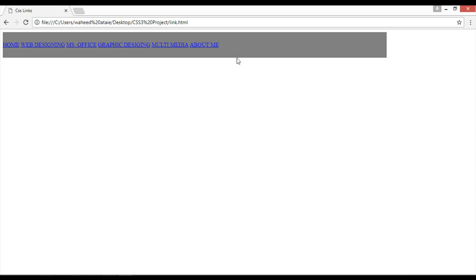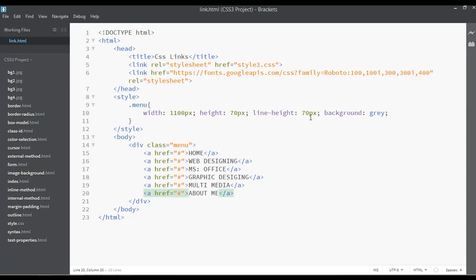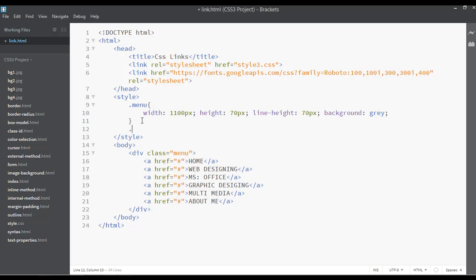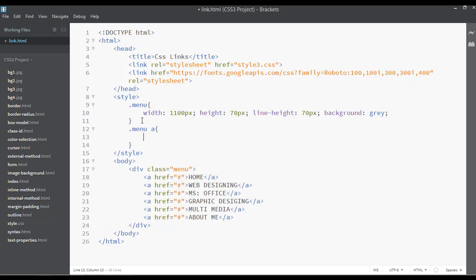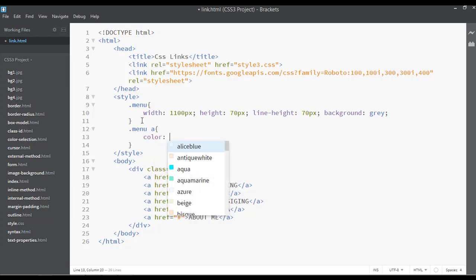Refresh the page. You can see the links with the default blue color, aligned vertically in the center because we set line-height to 70px. Now let's style them using the selector '.menu a' and set the text color to white.